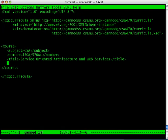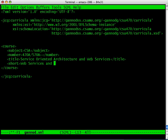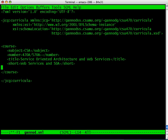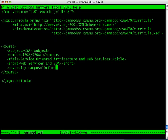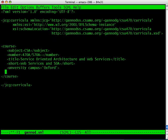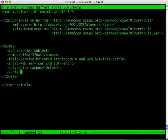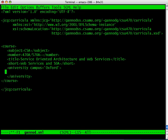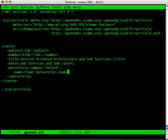There's the title. There's a short title defined by short. This is Web Services and SOA. There's also a university name. The campus attribute for the campus is Oxford, and the name of the university is Miami University.